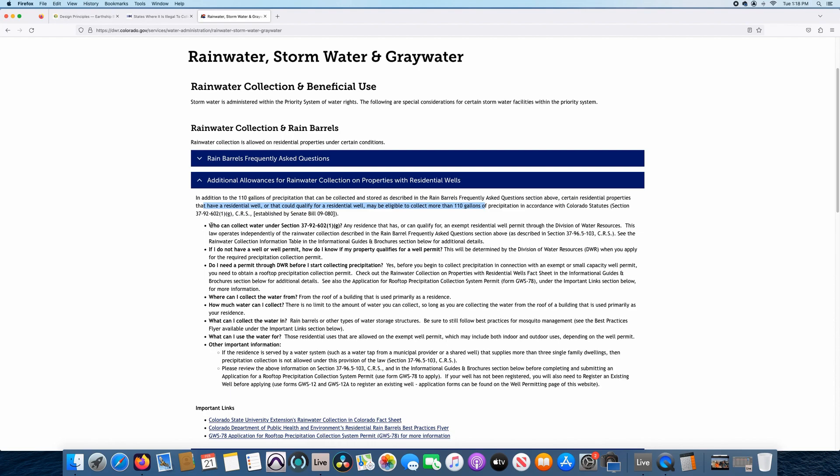I want to preface, not everyone knows that. This is a thing on DWR, it's official, it's officially through the state. So it's their word. So let's read through the sub tabs here. So who can collect rainwater under this section? Any residents that has or qualifies for an exempt residential well permit through Division of Water Resources. So again, if you can qualify for a well permit, residential well permit, you can qualify for this.